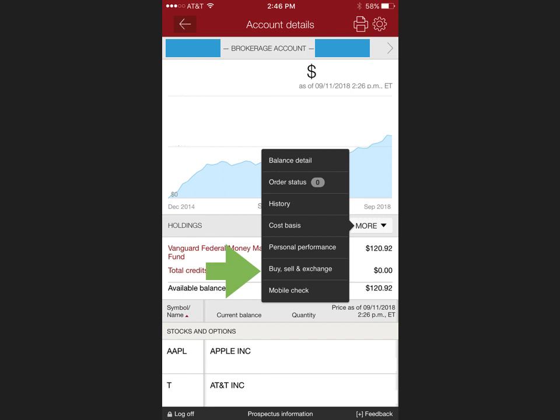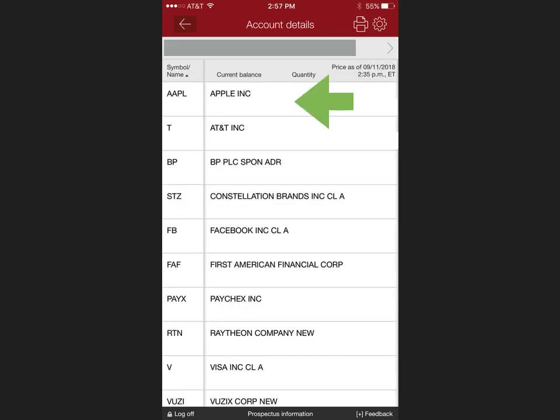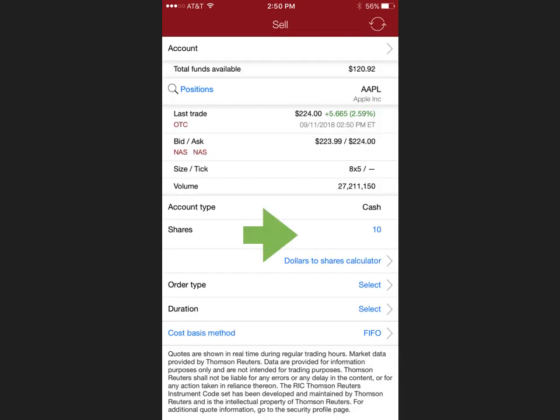For this example I'm going to sell some Apple. So you select your Apple stake. It will ask you how many shares you would like to sell. It will ask you what sort of order you would like. For this example I use a market order, which means that it will execute as soon as the market is open or available.